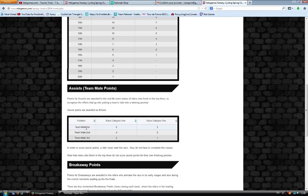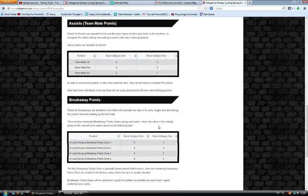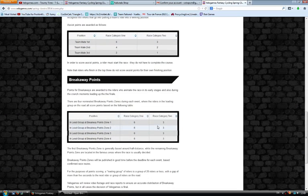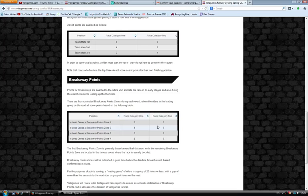How this works is the teammate has to show up to the race. He has to start the race. He doesn't necessarily have to finish the race, but starting up to the race, and if his leader wins, the rest of the teammates get 6 points. With Race Category 2, it's only 3 points.